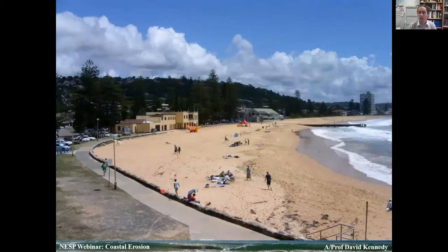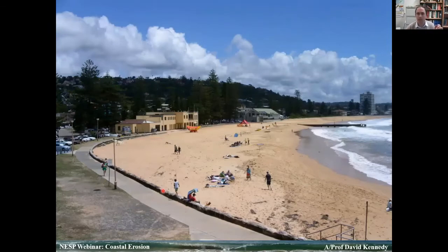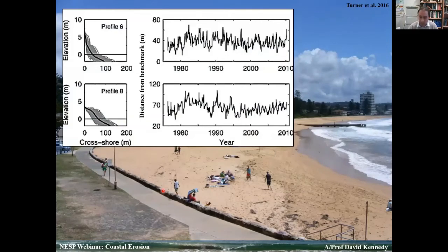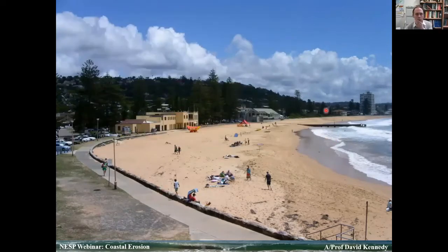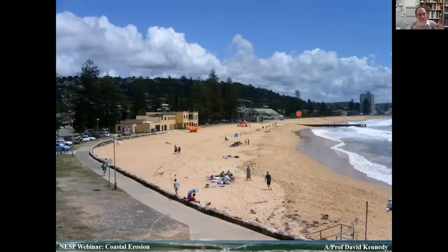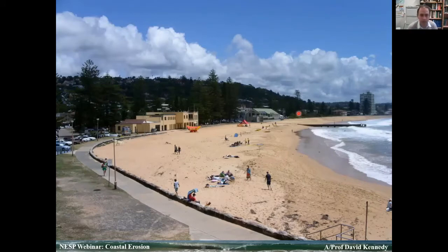If we return to Sydney, we go to Collaroy North Narrabeen. This is some work started by Sydney Uni and continued by Ian Turner's group at the Water Lab at UNSW. We can start to ask: is Maruya just a single one-off? Is that just a natural cycle? Is that something on this area? How widely applicable are those results? Because that Maruya record is one of the best in the world — really a global standard.